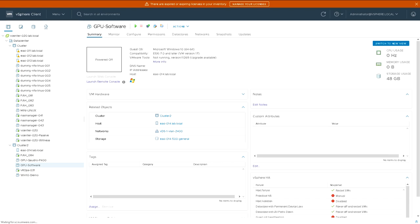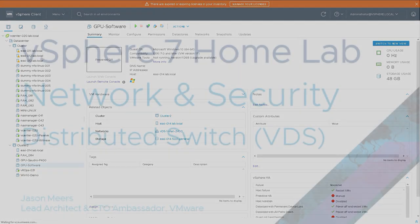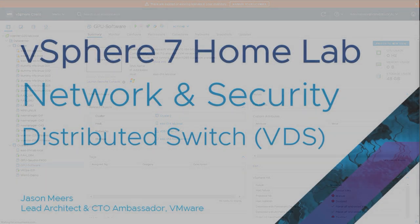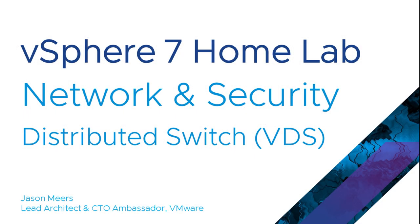And that was how to add a distributed switch, part of the vSphere 7 home lab series. So thank you very much for your time and I hope you found that useful.